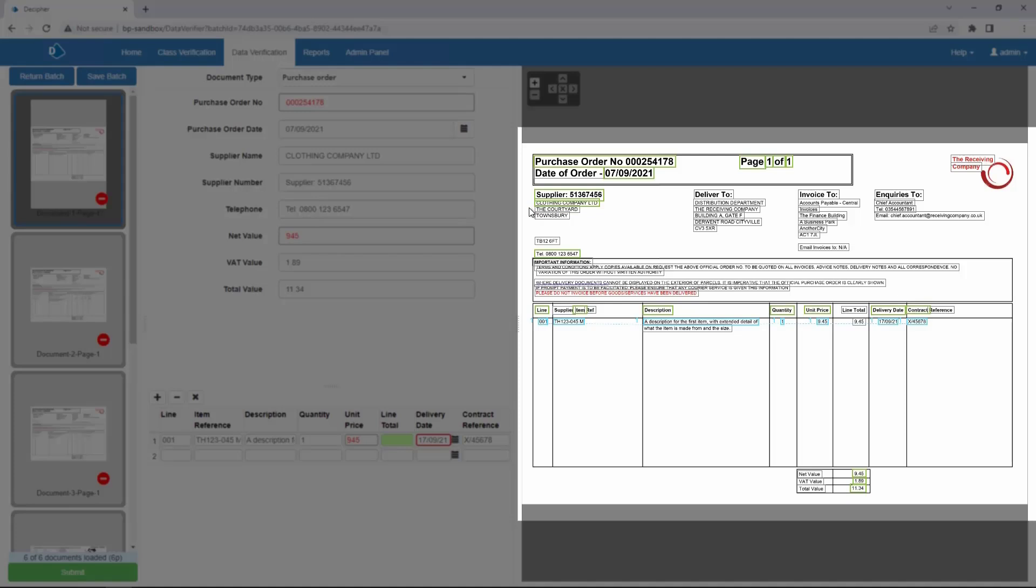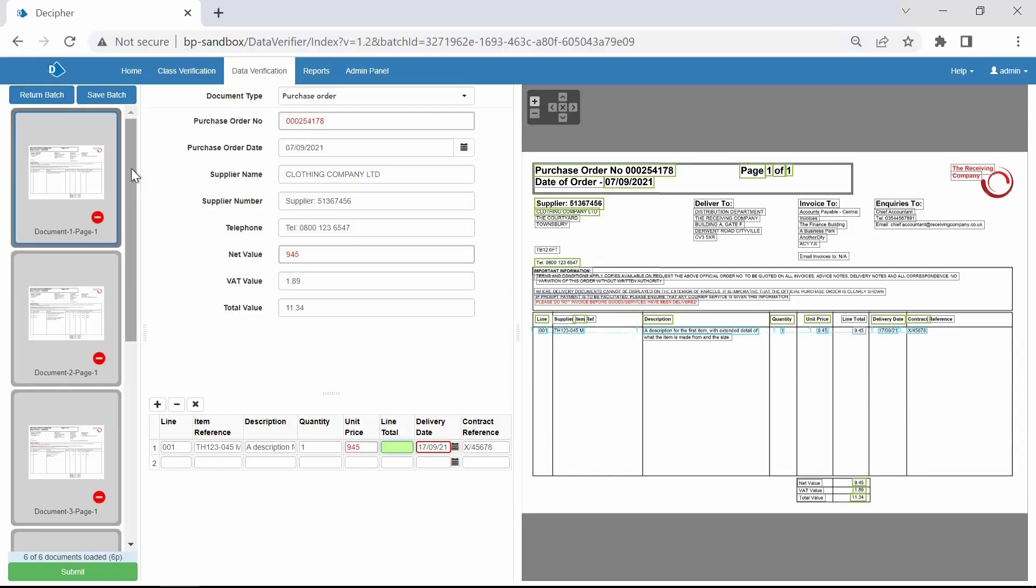The panel on the right is an expanded image of the invoice with boxes around different items, indicating Decipher has recognized this item as part of the document layout.